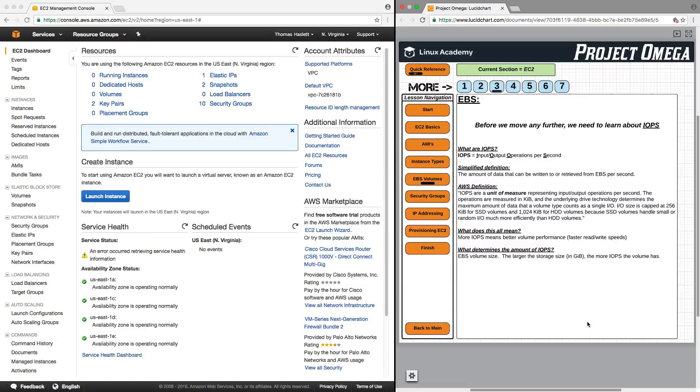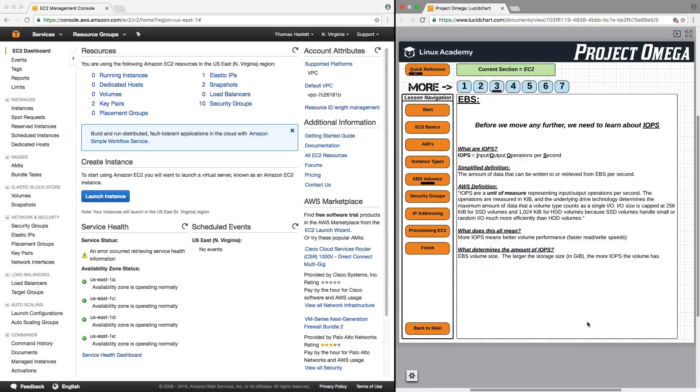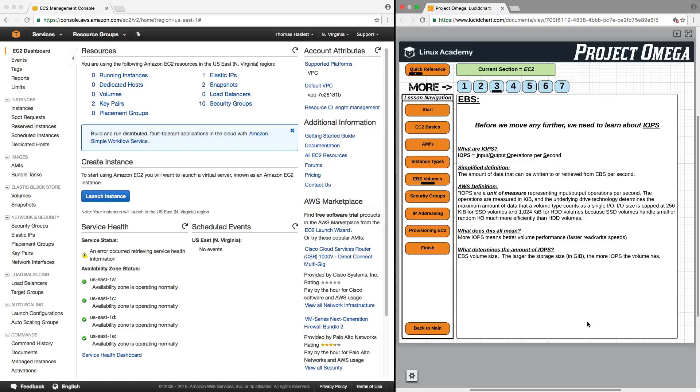Basically, more IOPS means better volume performance, faster read-write speeds. What determines the amount of IOPS? Well, the largest contributing factor is the EBS volume size. So the larger the storage size in kibibits, the more IOPS the volume has.